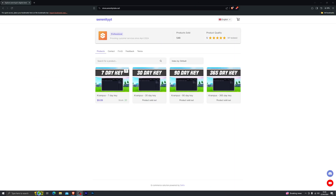Hey, what's going on guys, welcome back to another video. In this video I'm going to be showing you the best and the only working executor for the web version of Roblox. Now, as you may expect, the executor is a paid executor, as it is the only working executor at the moment. I will leave a link down in the description where you can buy this.